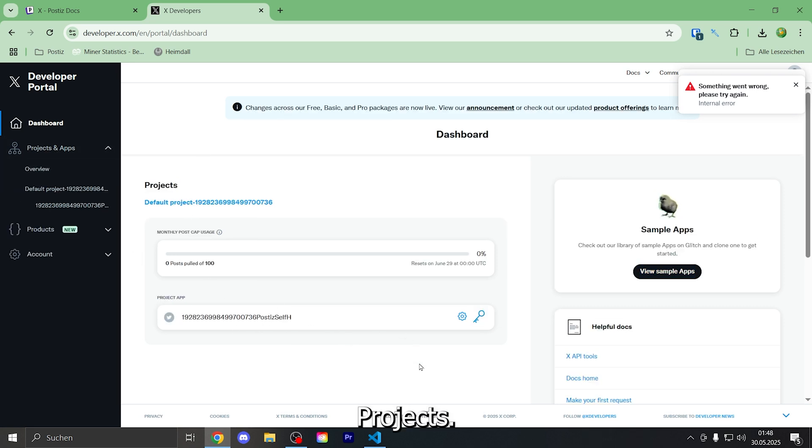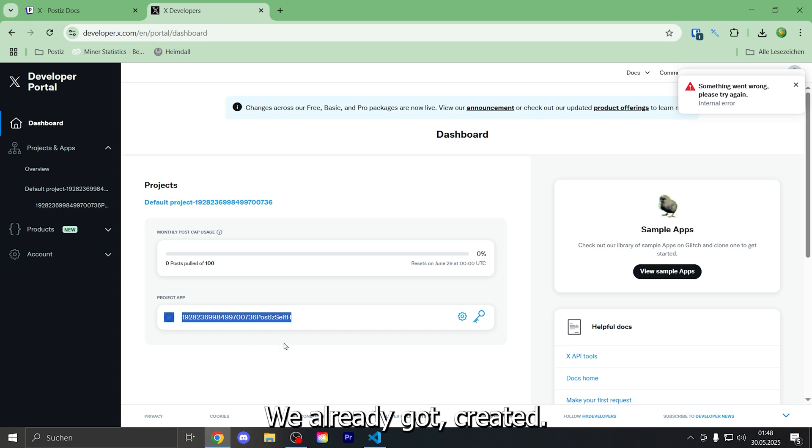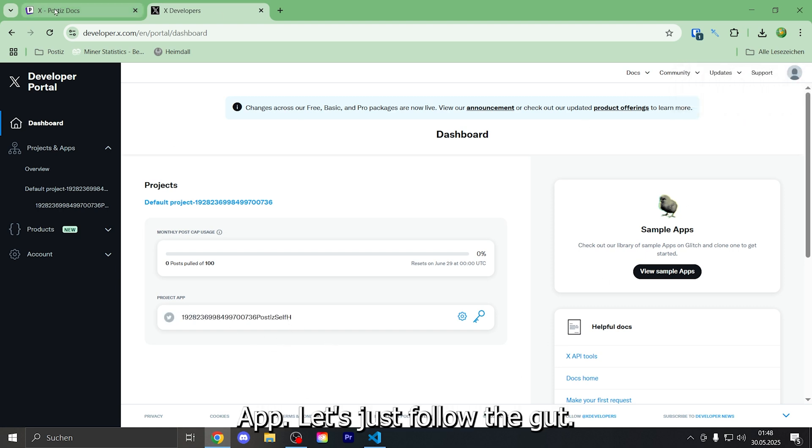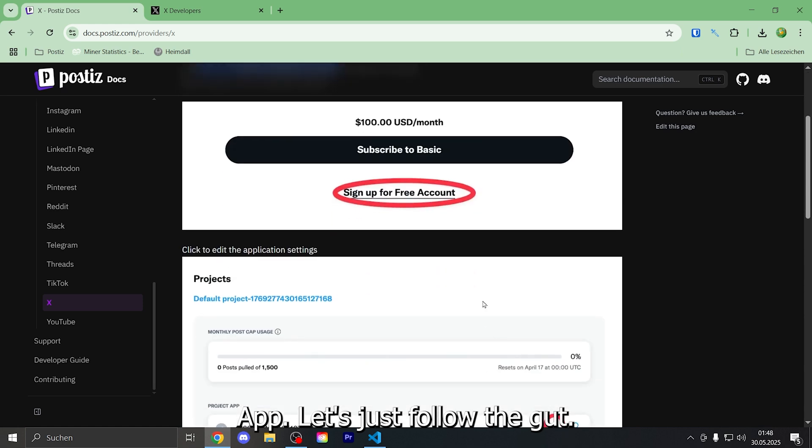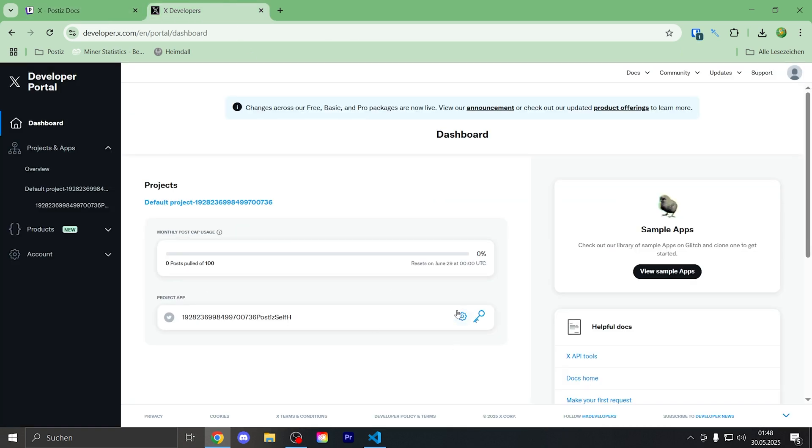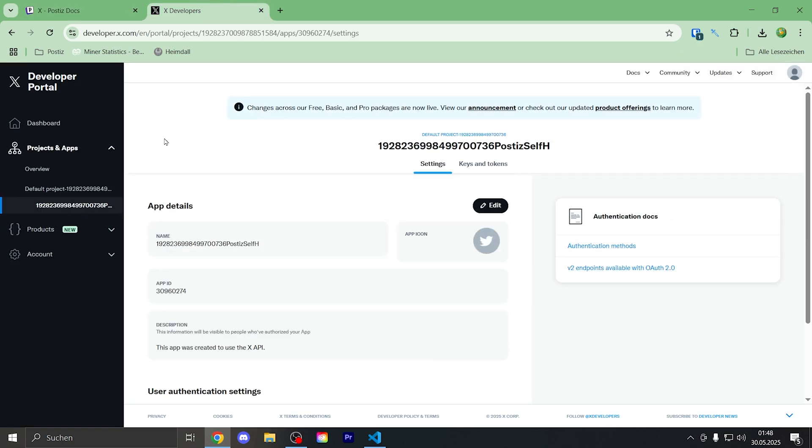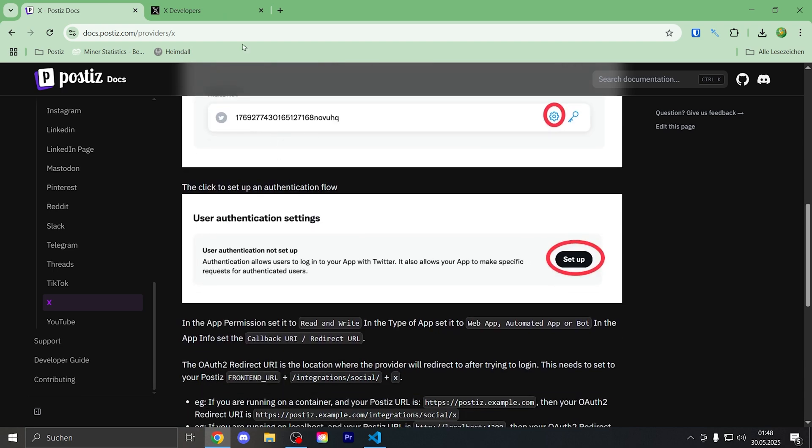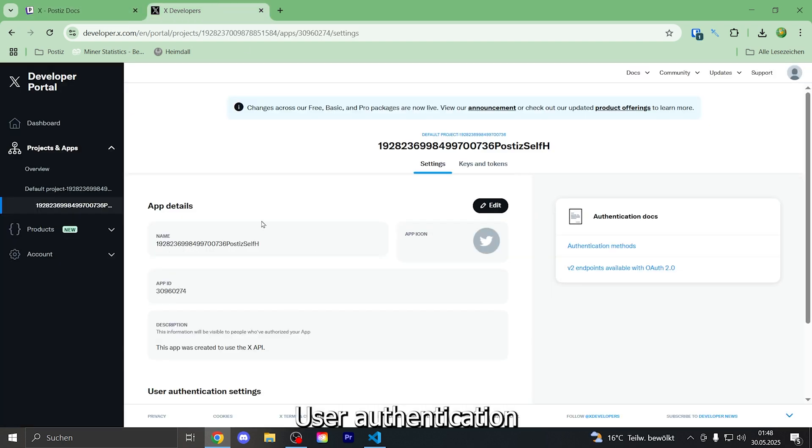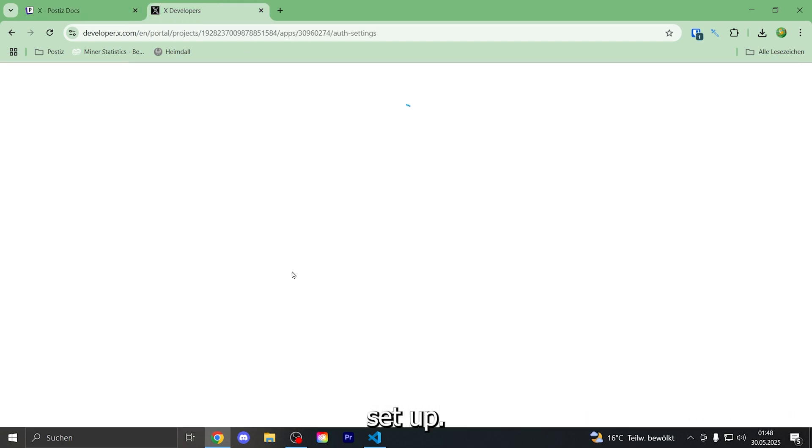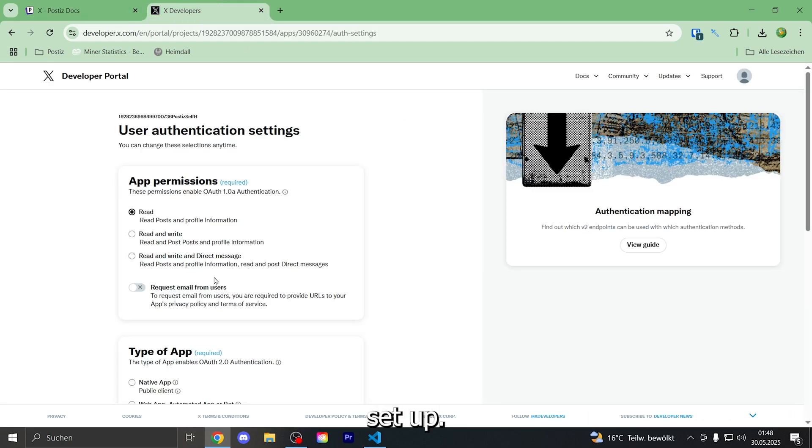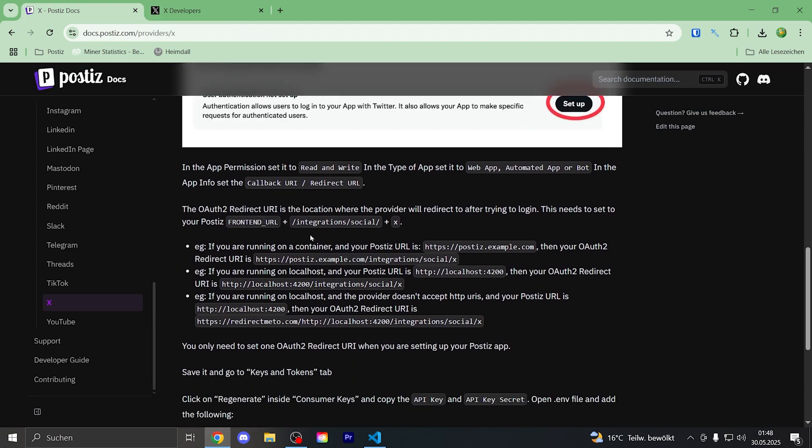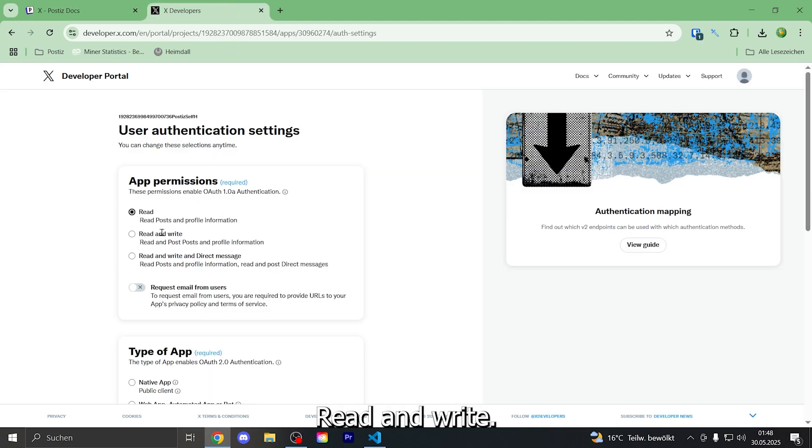Projects. We already got a created app. Let's just follow the guide. User Authentication Setup. Read and write.